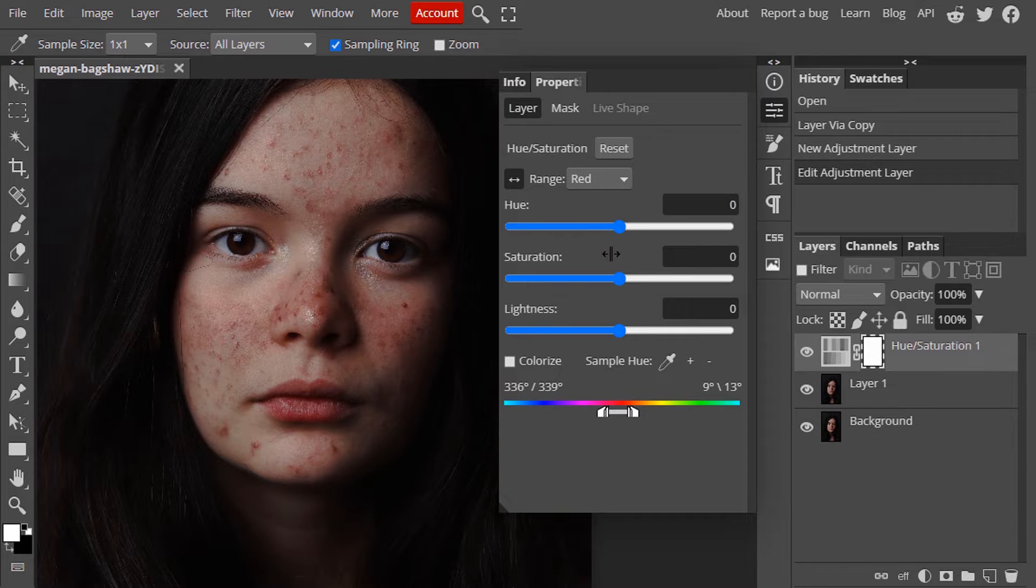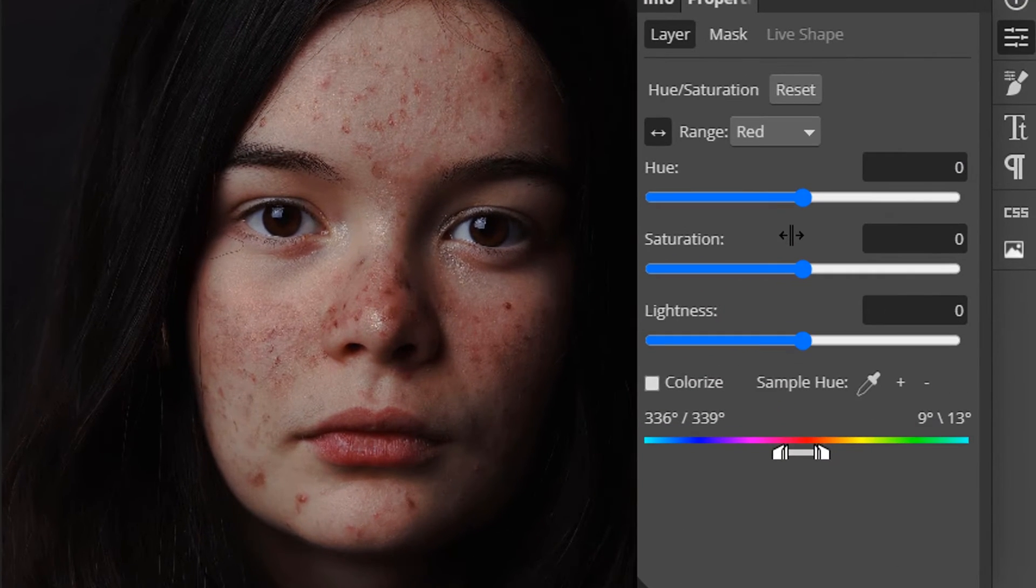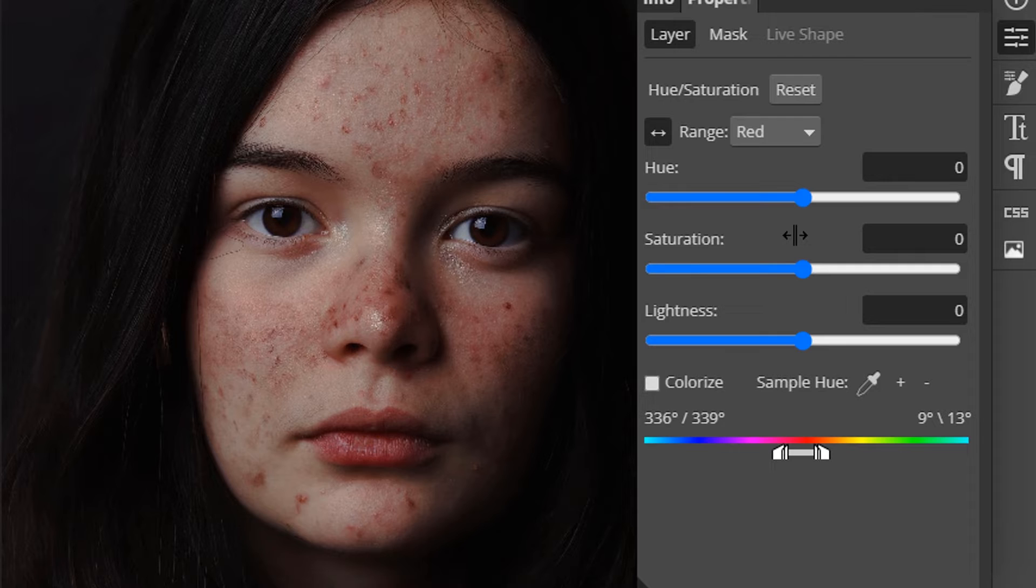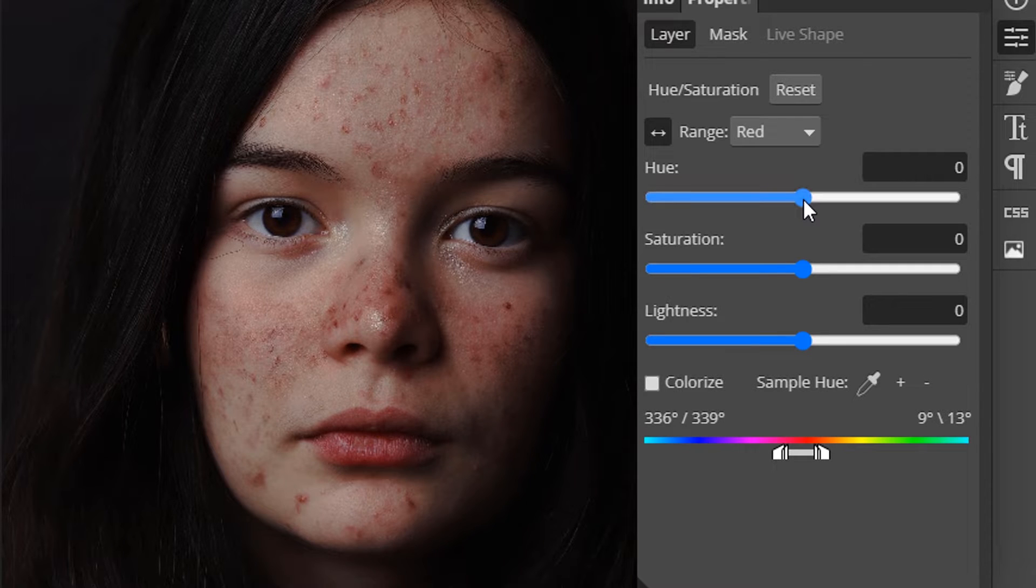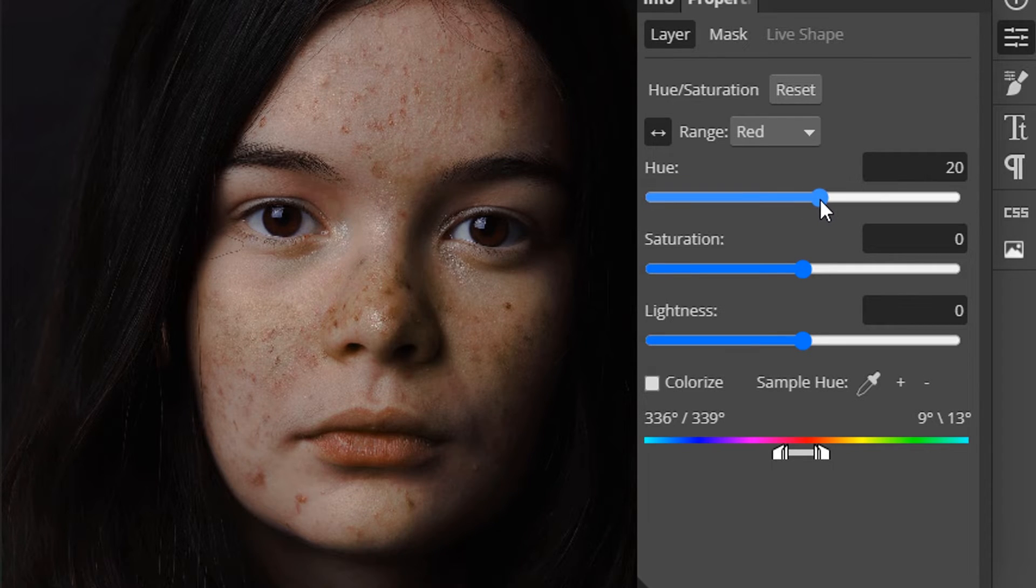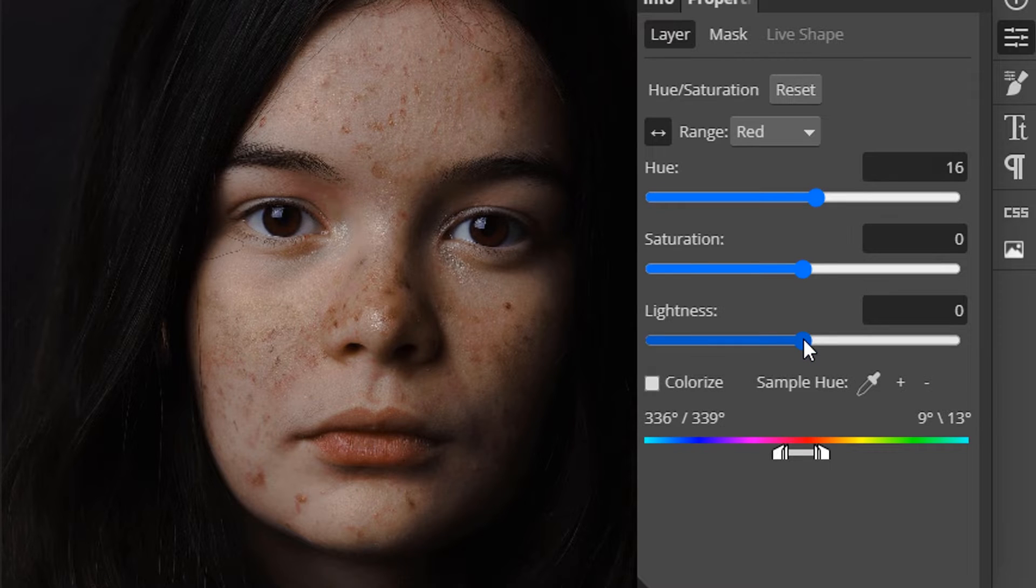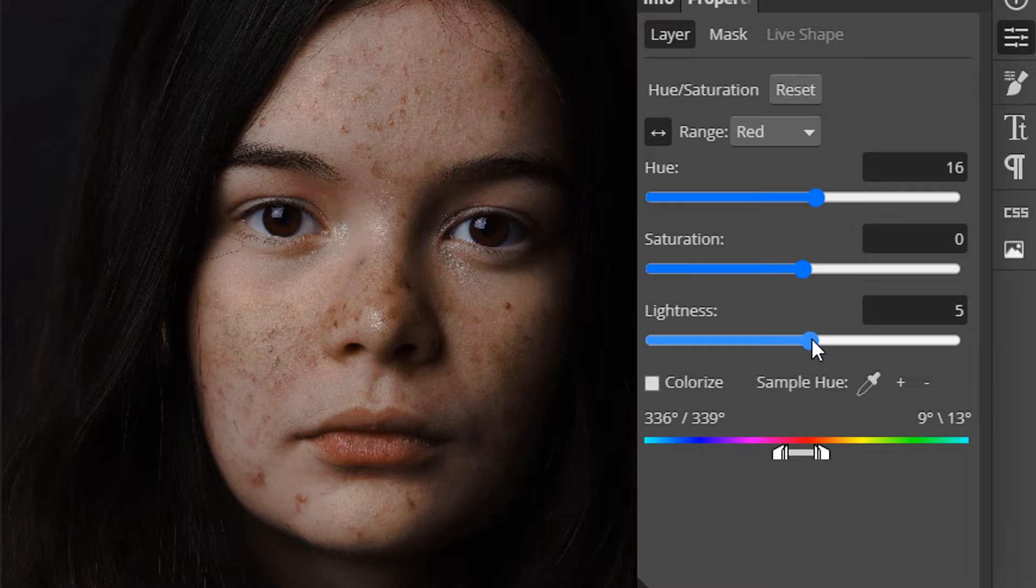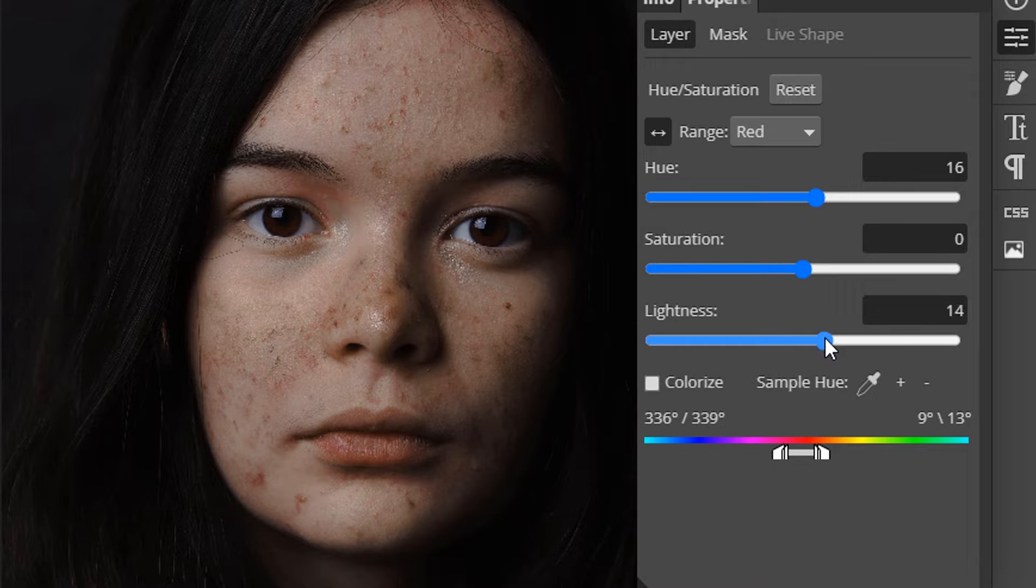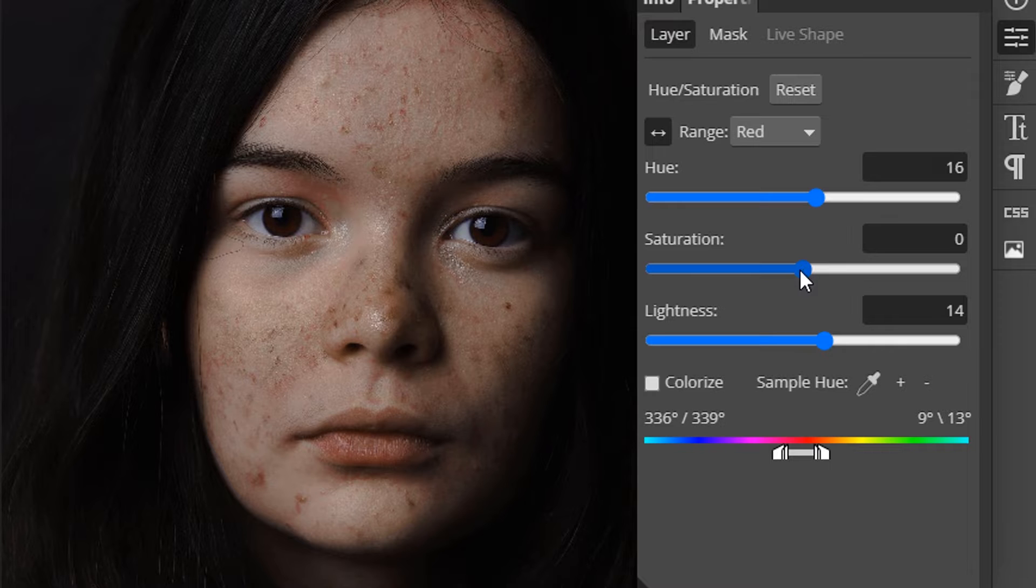Now we are going to remove the redness from the pimple area. We need to increase the hue value. Something like this works and also increase the lightness value a little bit. Also saturation a little bit.